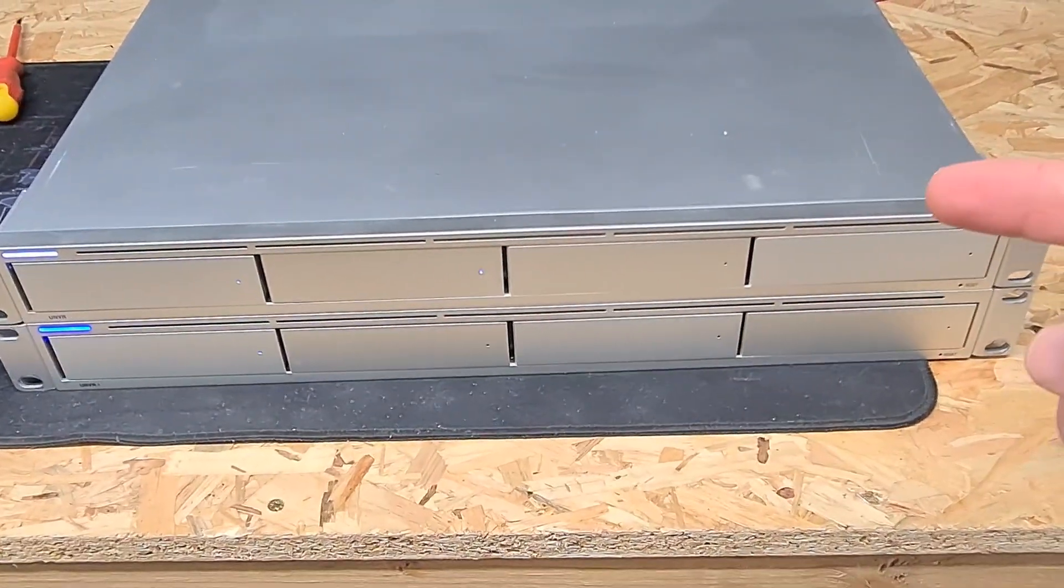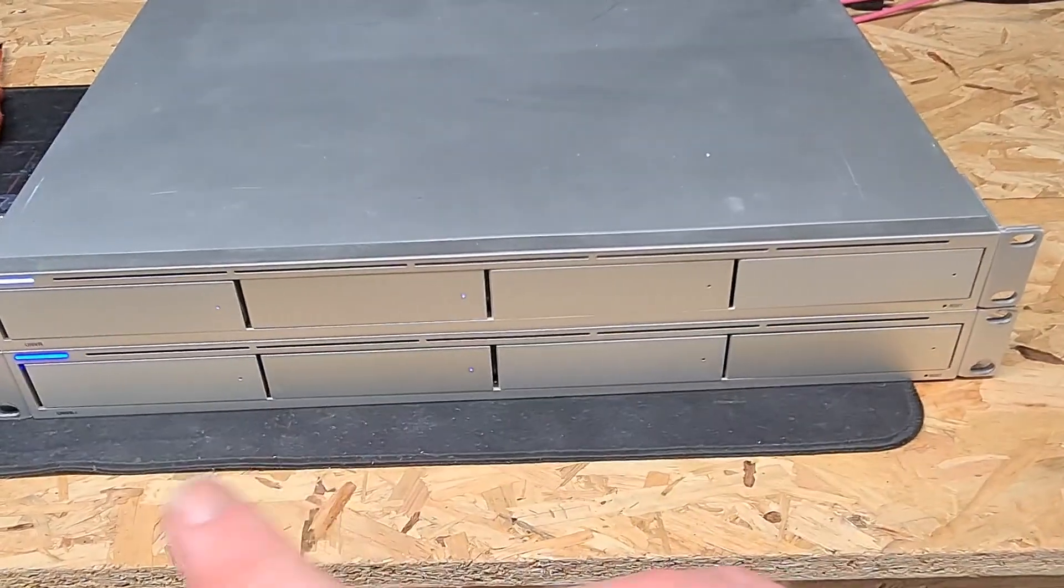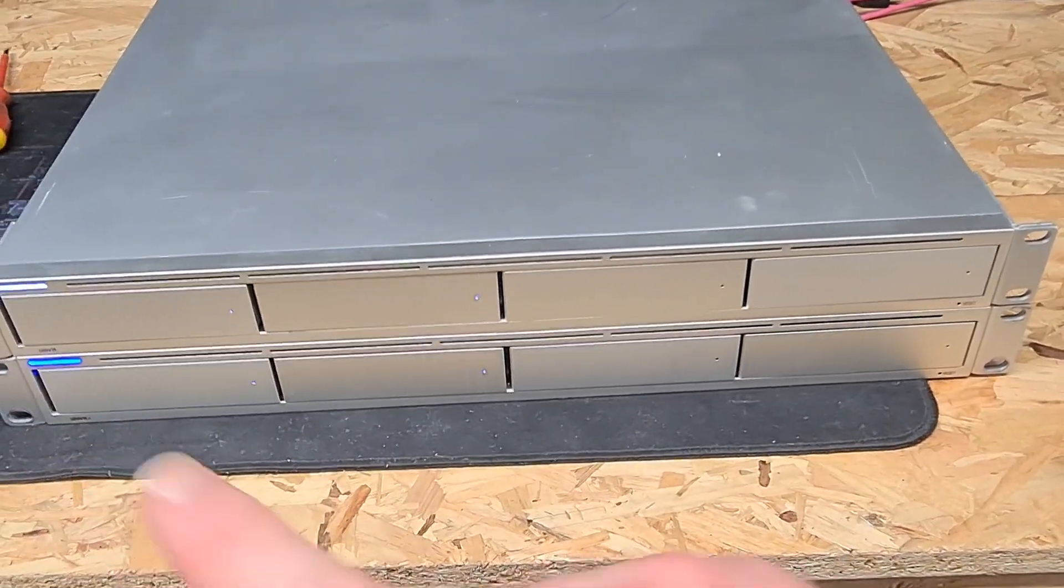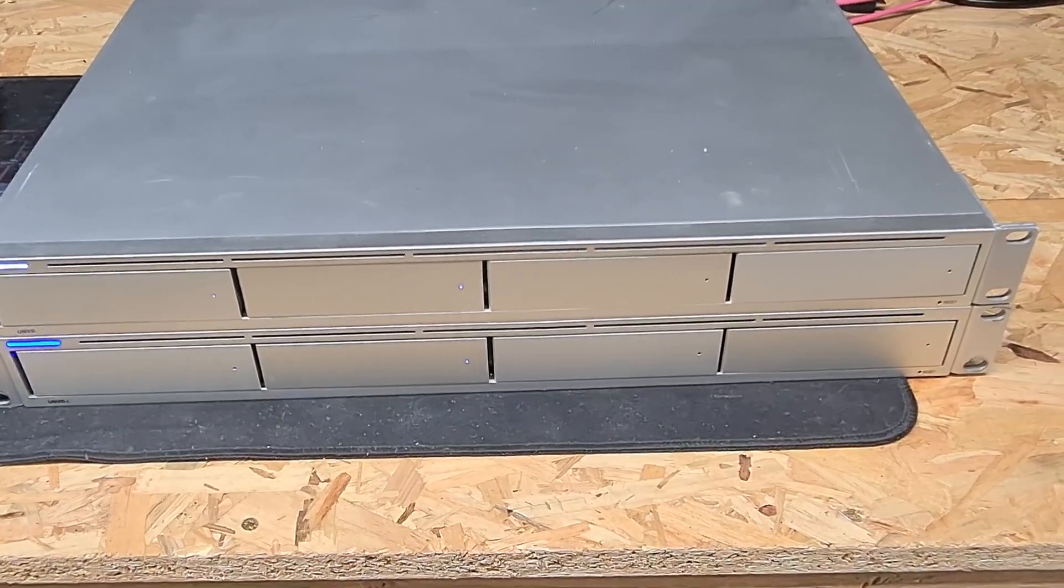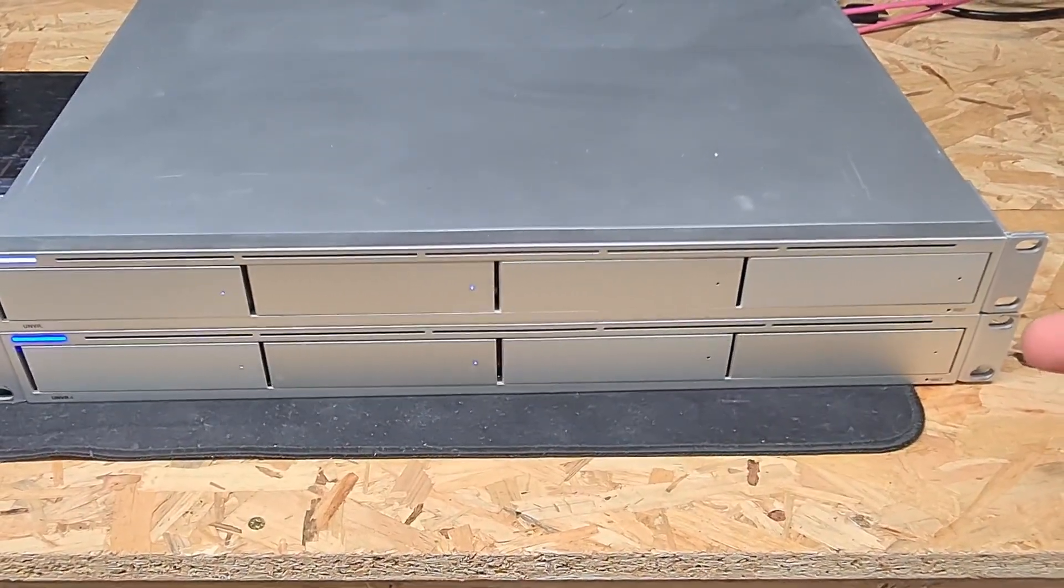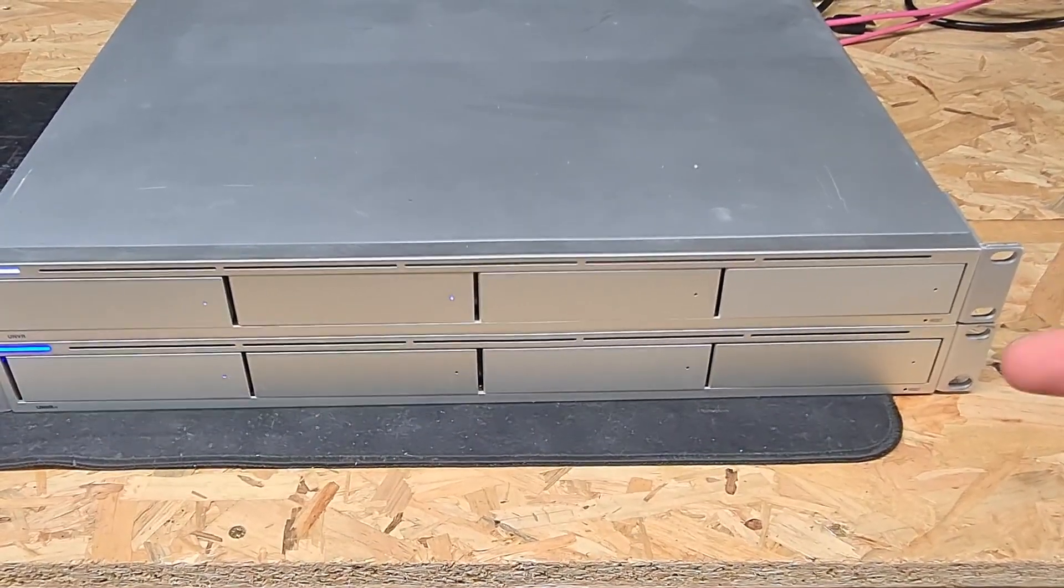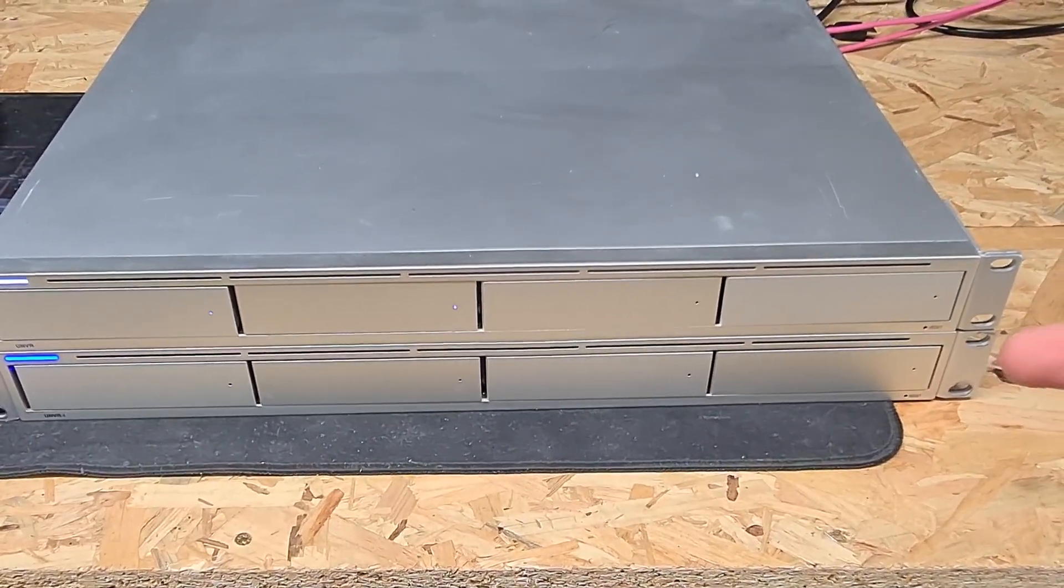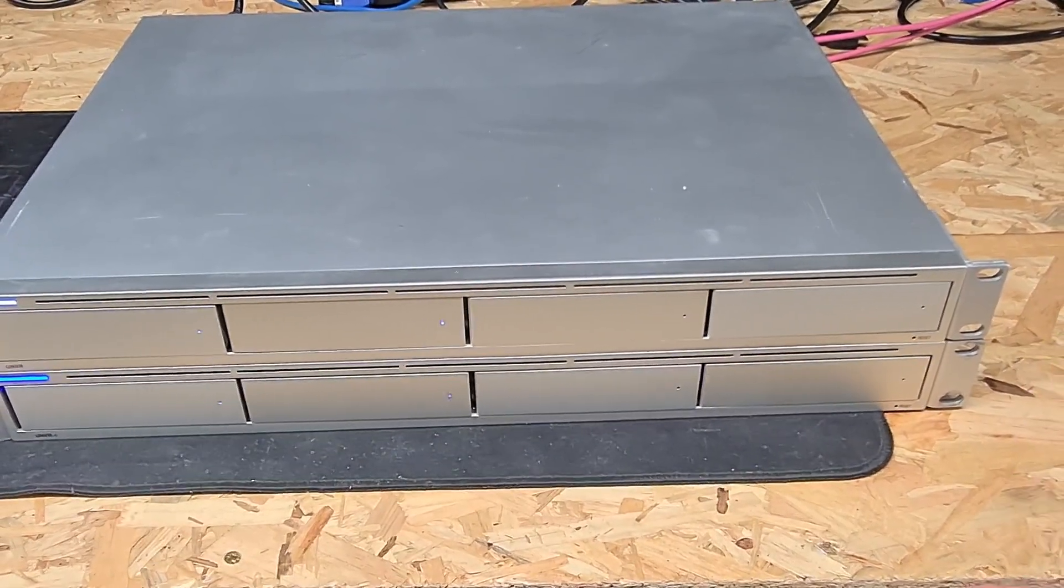And here is my pair of Ubiquiti UniFi Protect NVRs. As you can see the bottom one is already up and running, hence the blue light. The way that Ubiquiti stacking works, it allows you to pair two NVRs or NVR Pros. You cannot mix NVRs with NVR Pros, so you cannot stack an NVR with a Pro and you cannot stack a Pro with an NVR.